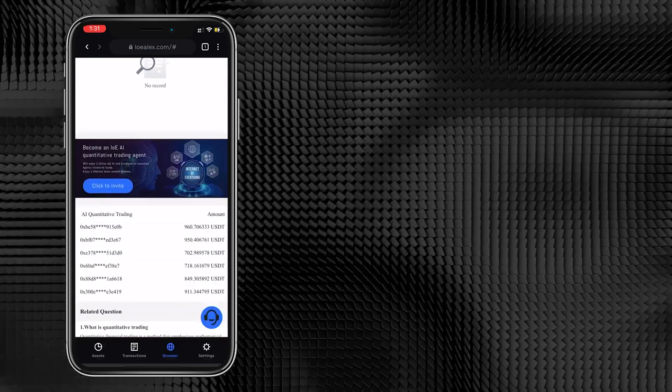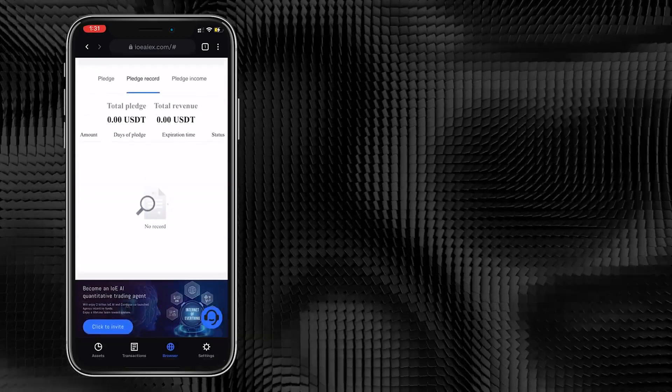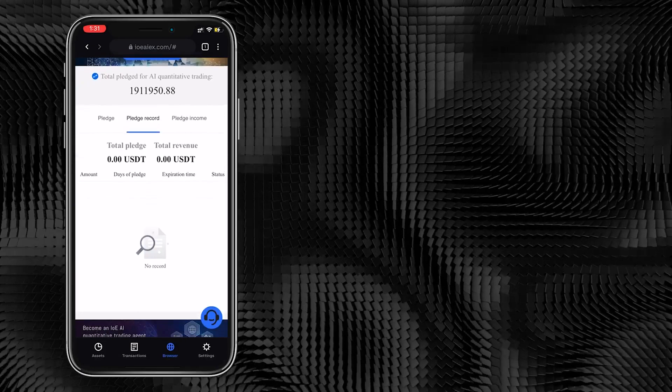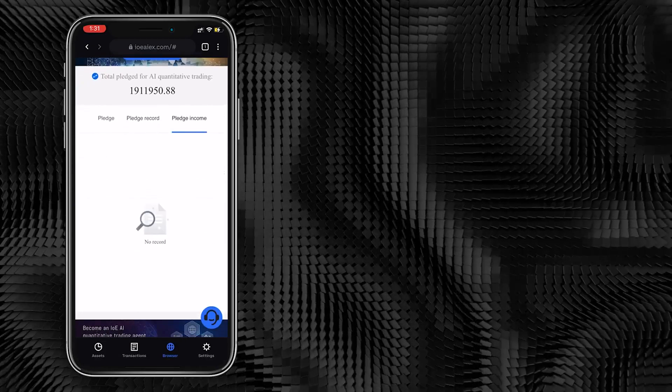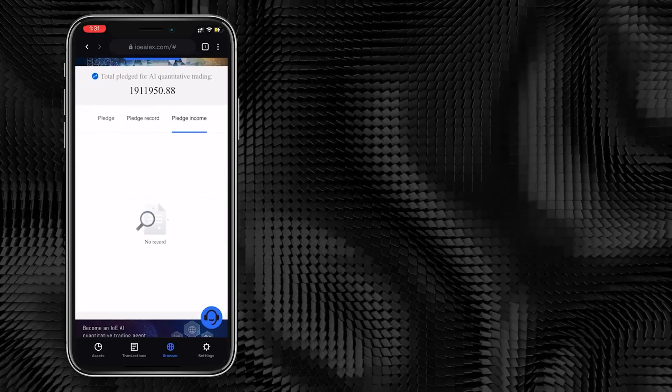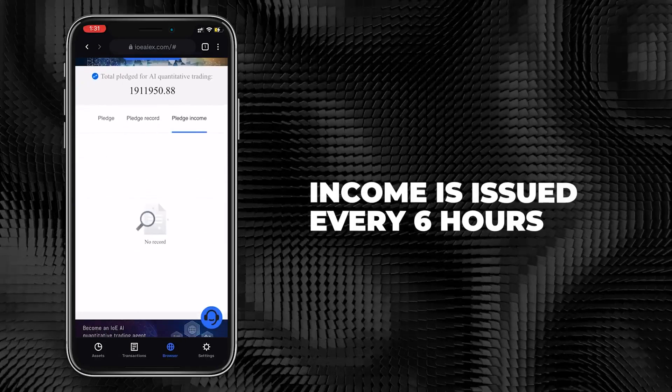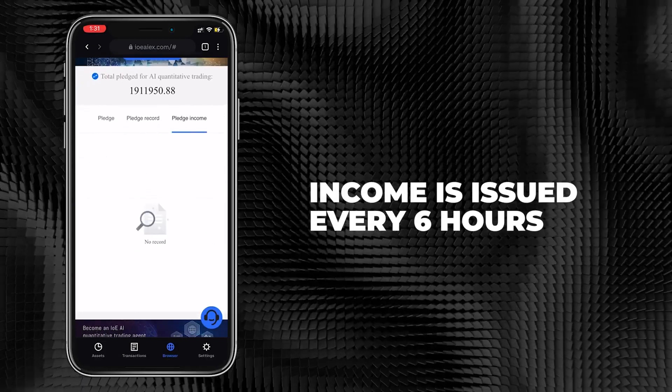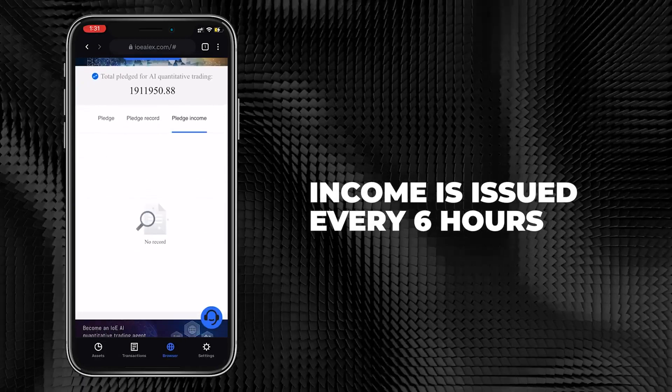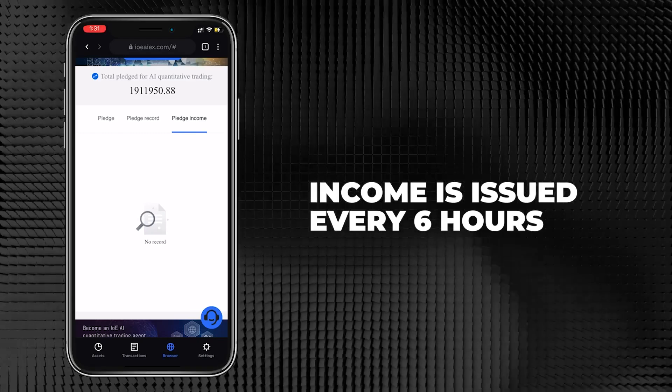In pledge income, we can see the daily pledge income generated in the IOEAI Trading Account. The income are issued every 6 hours, so you can clearly see the pledge income.